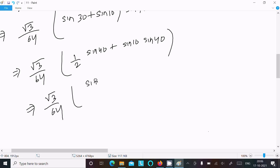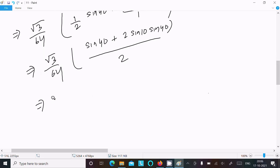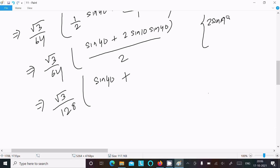Taking the LCM and simplifying, we get √3/128 × sin40° × (1 + 2sin10°·sin40°) — actually applying 2sinA·sinB = cos(A−B) − cos(A+B) to the 2sin10°·sin40° term, where A = 10° and B = 40°.